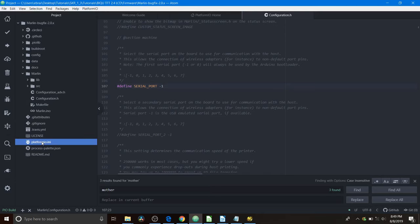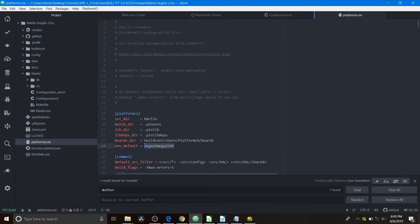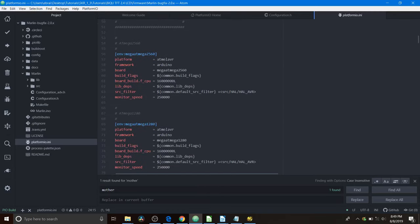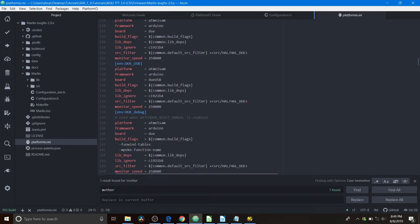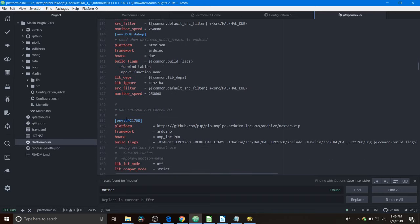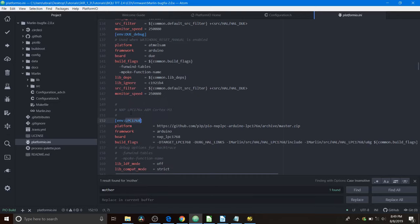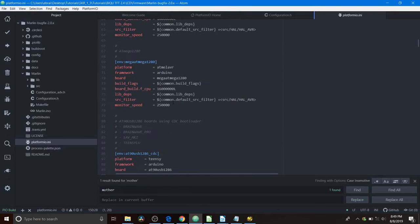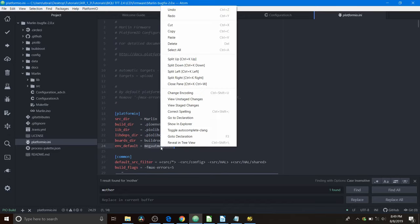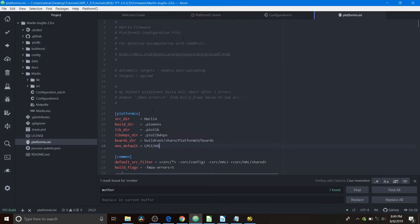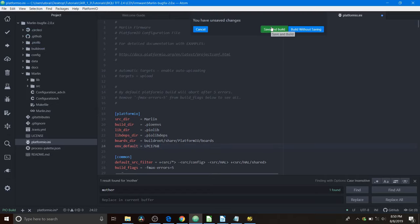And then we're going to go to platformio.ini. And currently our default environment is the MegaATmega2560. That's not our chipset, so we need to find it. So we're going to scroll down. And we're looking for LPC1768. So it's right here. We're going to copy that. And as you can see, it's for the ARM Cortex-M3. So we're going to scroll back up. We're going to highlight MegaATmega2560. And we're going to paste it right here. And instead of doing upload, because we're not connected to the SKR version 1.3, we're going to do the compile. So we're going to compile. And then we're going to click save.